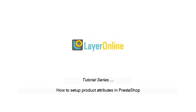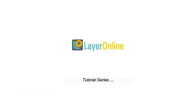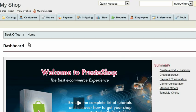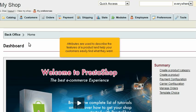How to Set Up Product Attributes in PrestaShop. Attributes are used to describe the features of a product and help your customers easily find what they want.